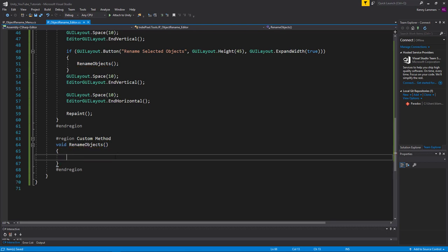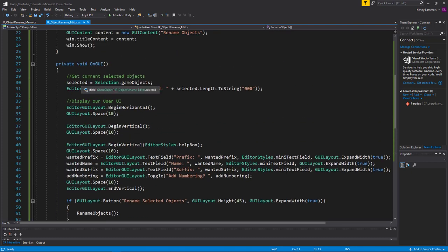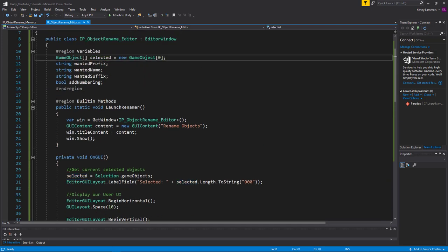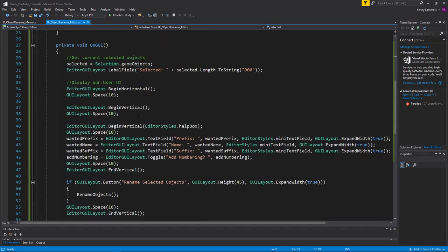Inside this method, I want to log to the console all the names of the objects I currently have selected. Remember, we're getting all those objects from the Selection class and storing them inside the 'selected' variable, which is also an array.